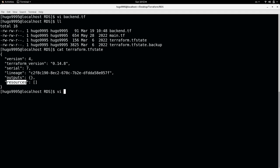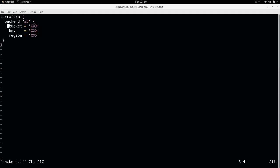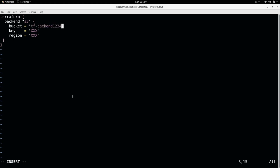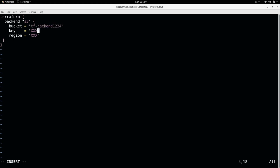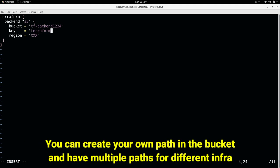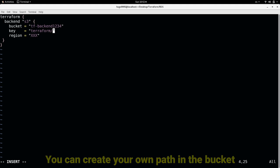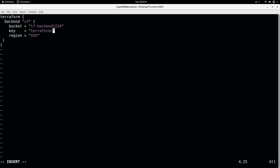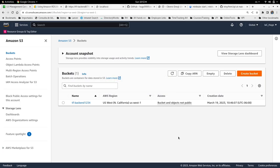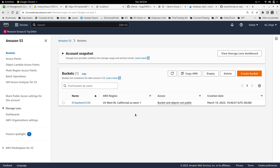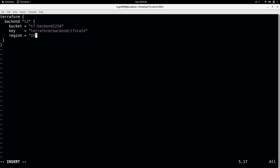So going back to the backend, I'm going to specify here the bucket name and also the key. What is a key? In this case it's a path to the TF state. So I'm going to create a new path in the bucket called backend and then TF state. And the region is US West 1.